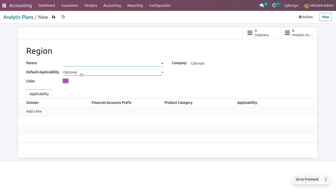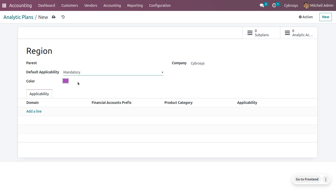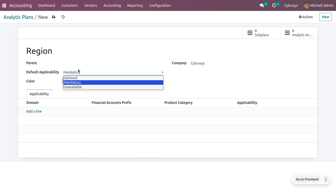You can also set the default applicability. Odoo provides three default applicability options: optional, mandatory, and unavailable. If you select optional, it is not mandatory to add the analytic plan in the widget. If you set the default applicability as mandatory, an orange bullet will be visible in the widget next to the plan until the analytic distribution is done, then the bullet turns green, and it is not possible to confirm the entry if no analytic account is selected.